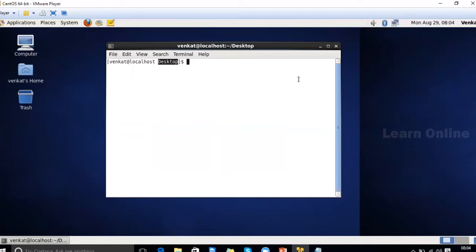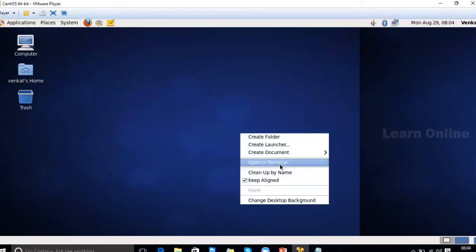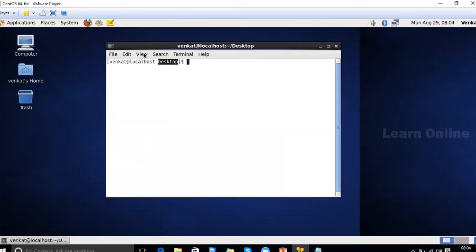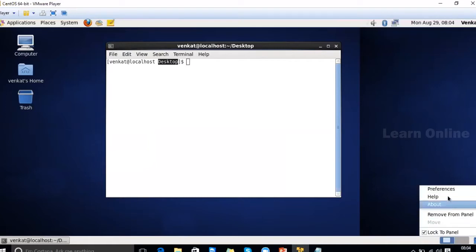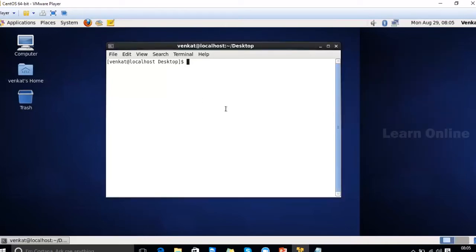By default, Linux has multiple desktops. In the right panel you can see Workspace 1 and Workspace 2. You can switch between them — Workspace 2 is completely empty while Workspace 1 has the terminal open. You can add as many workspaces as you want by going to Preferences and configuring the number of workspaces.